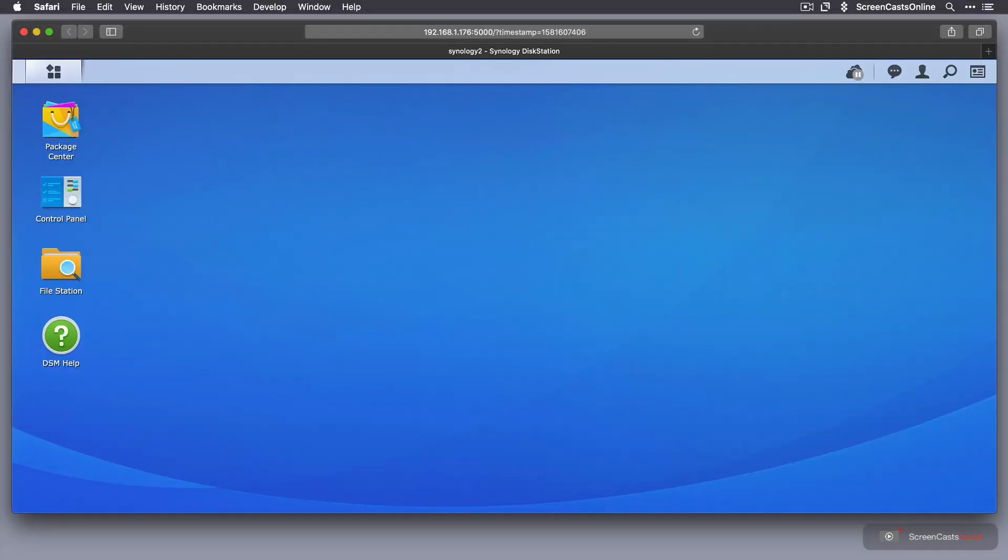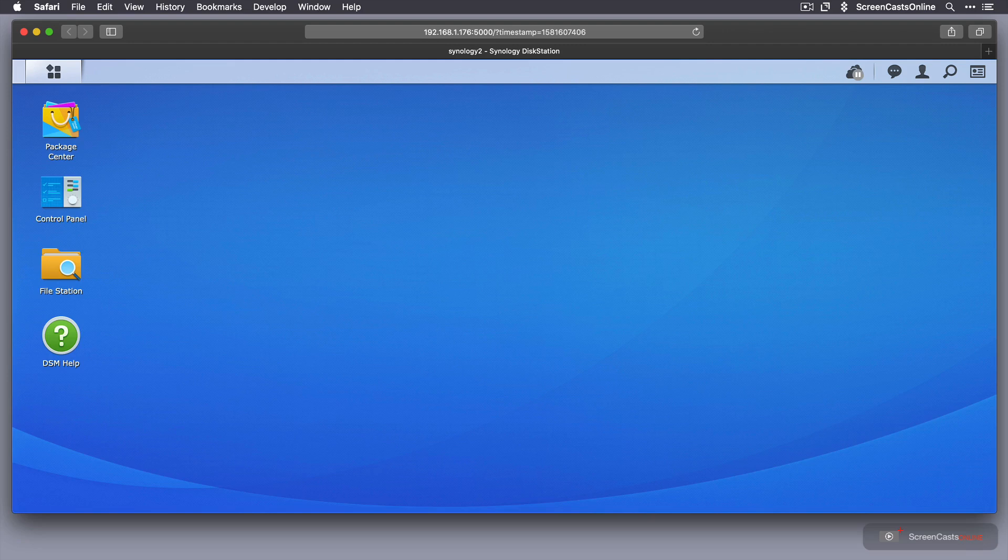Now, obviously, this will only work if you already have a Synology NAS. Check out the shows I did back in 2017 to get a better understanding of the things you can do.